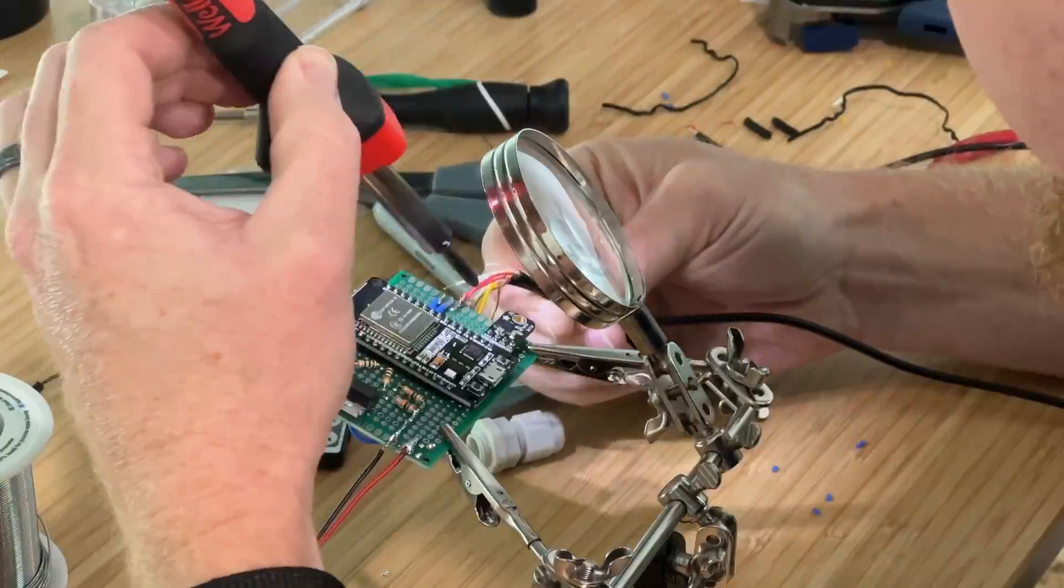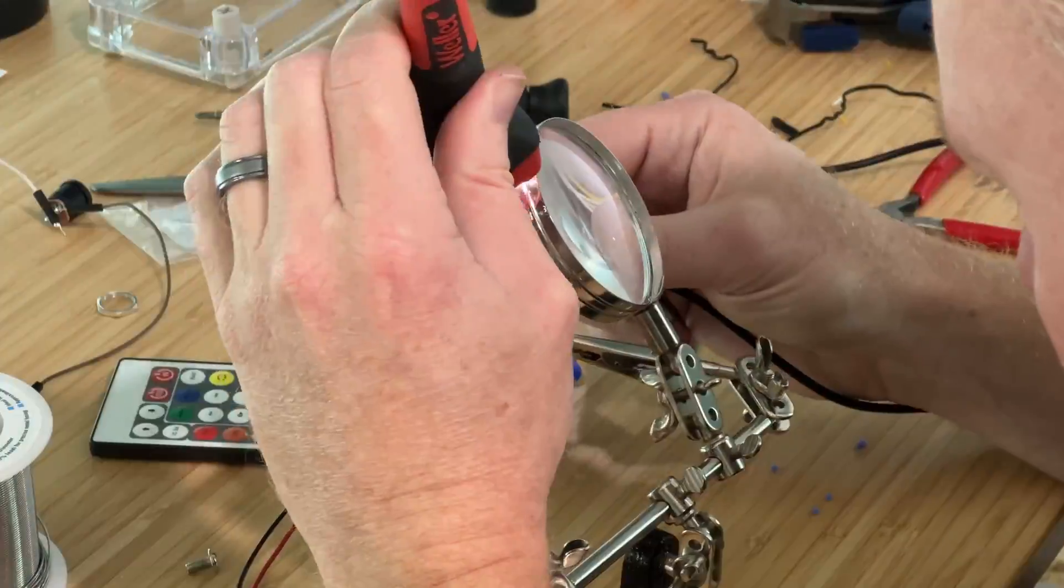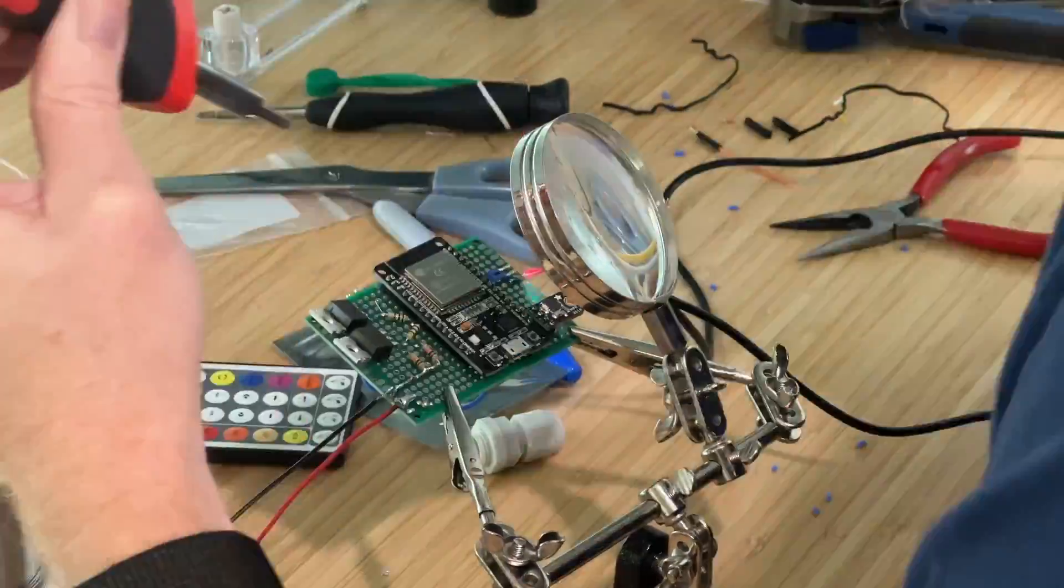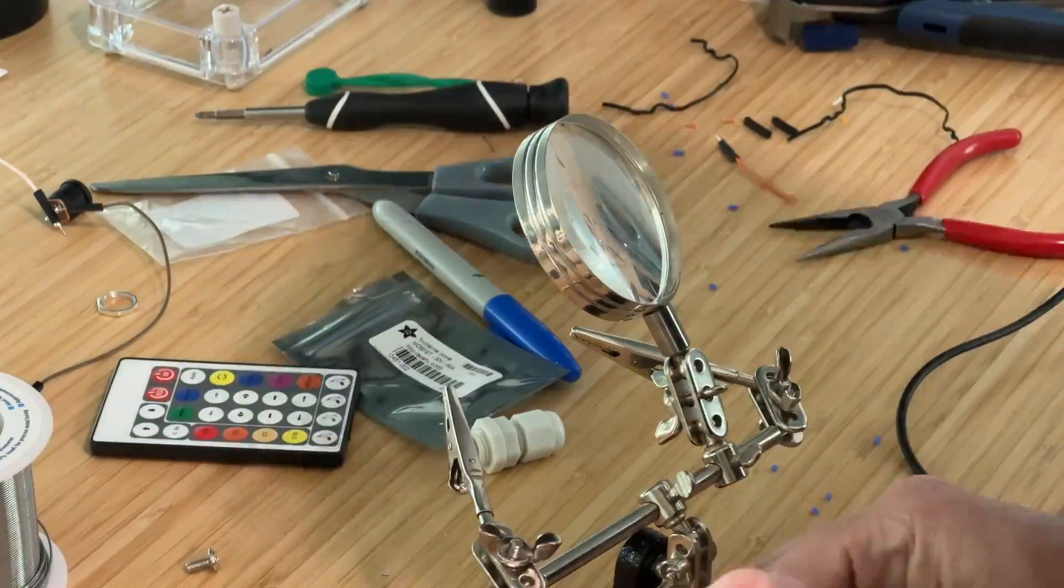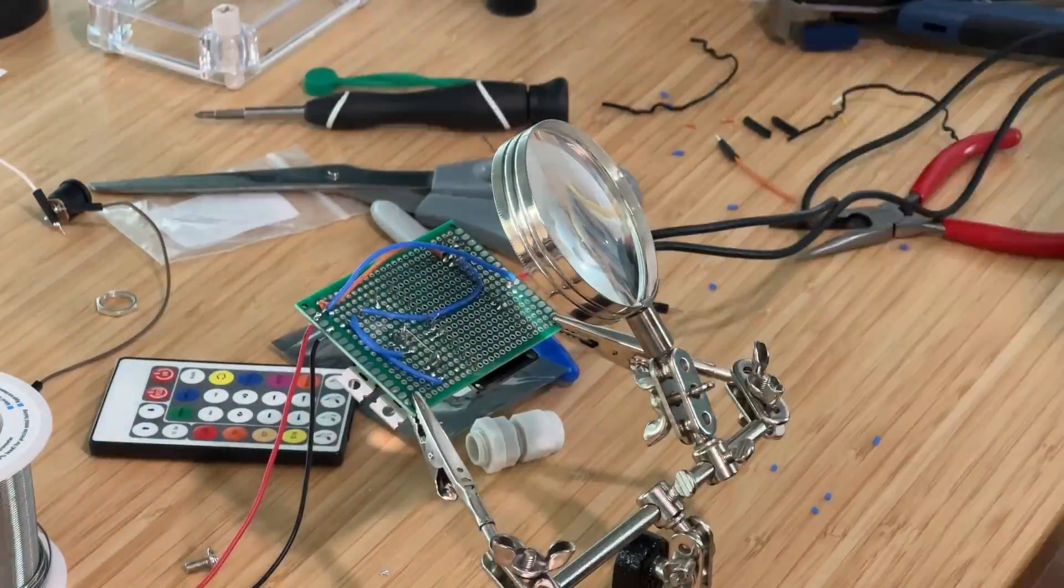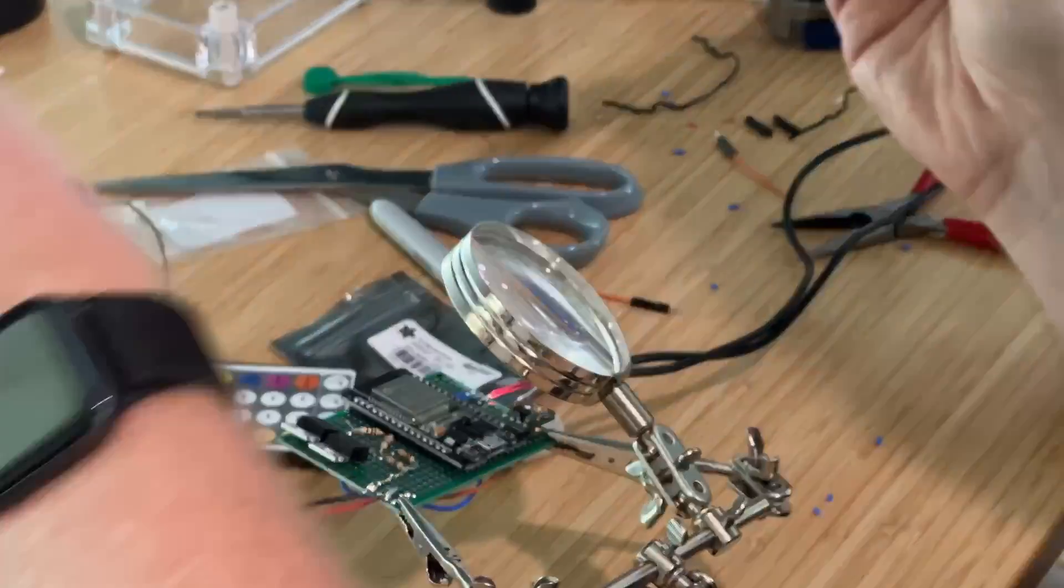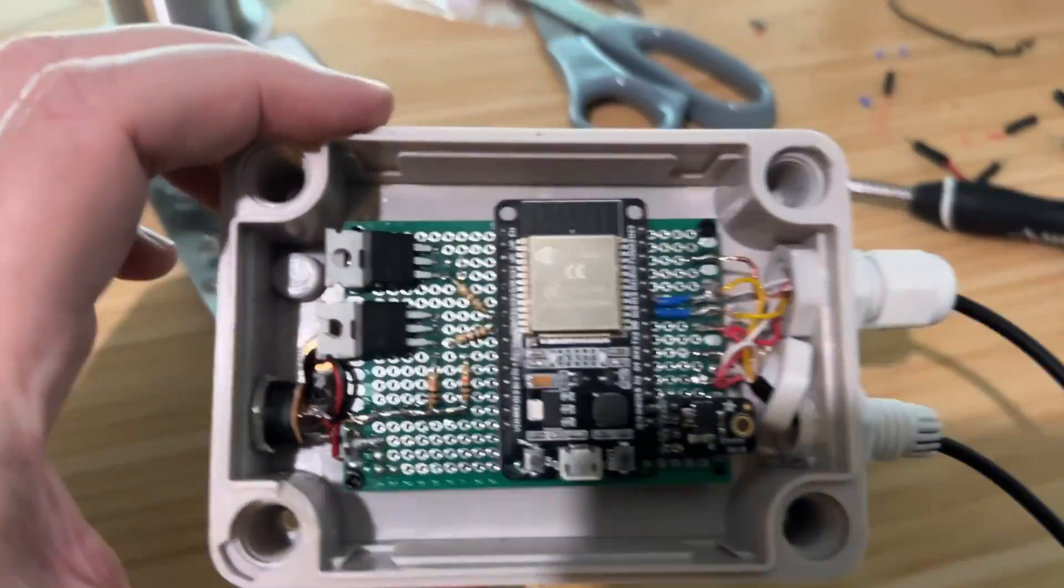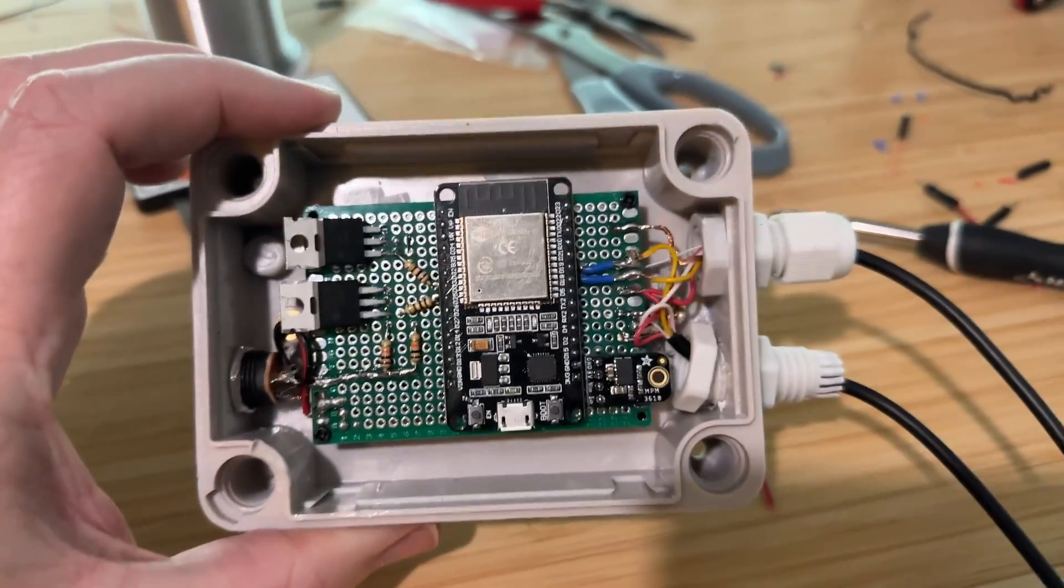Now with all that working on the breadboard, all I needed to do was make that all happen twice since there's two light bars and get it more permanently wired up using a perma proto board.